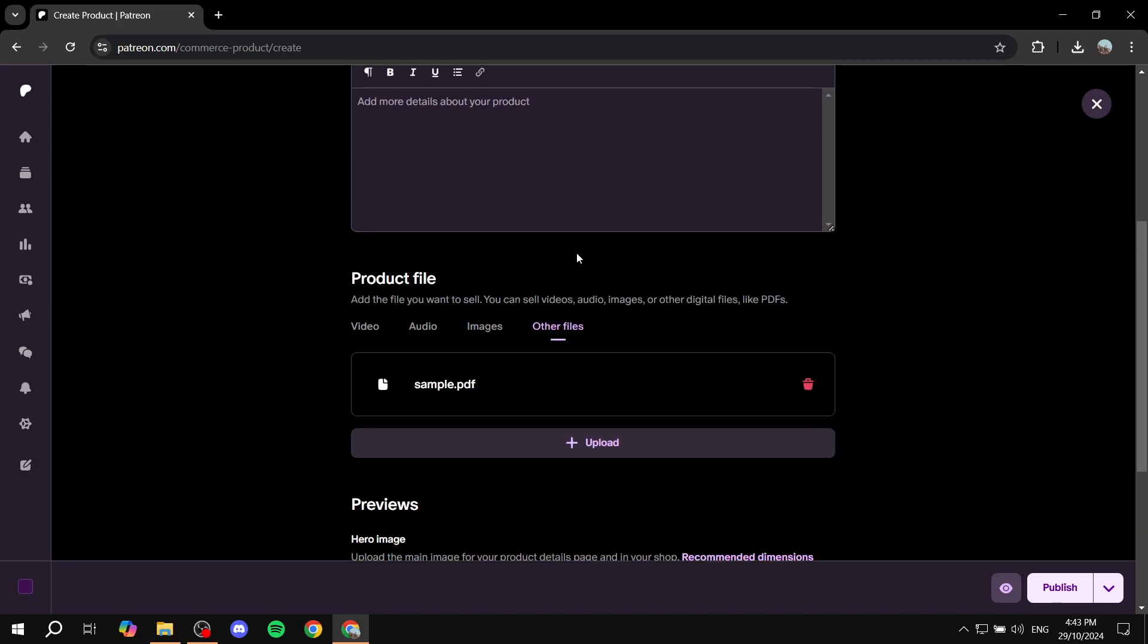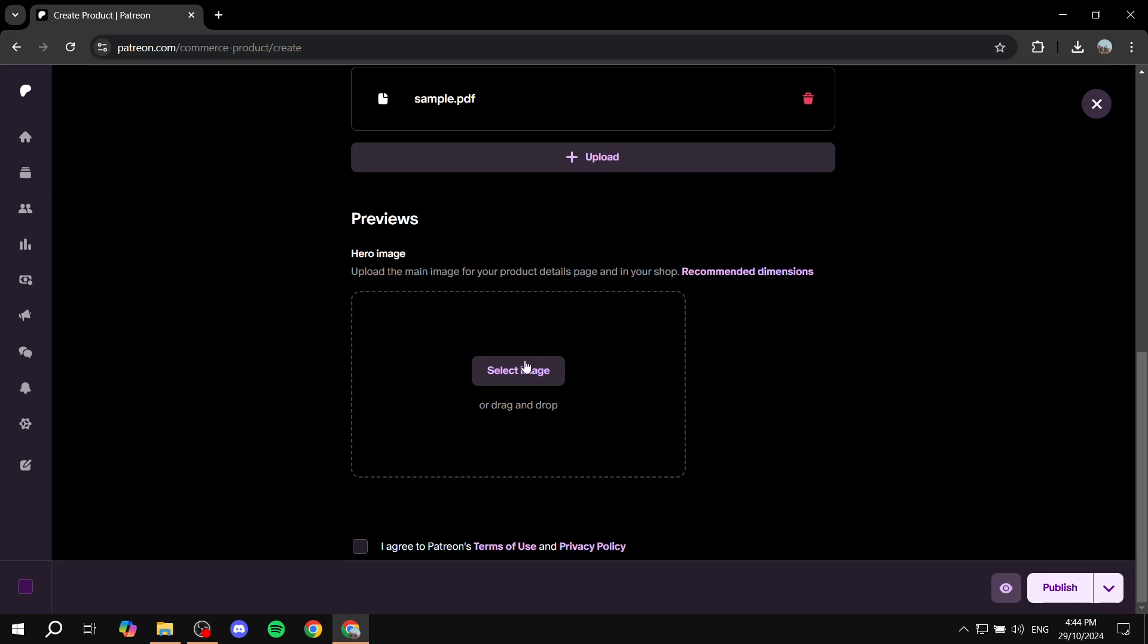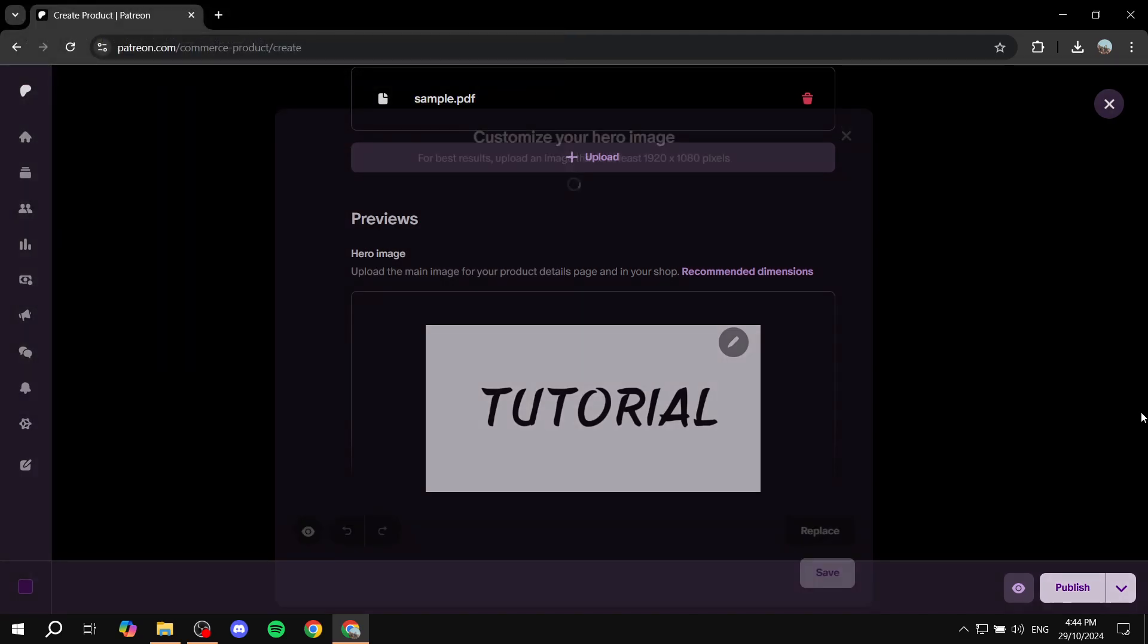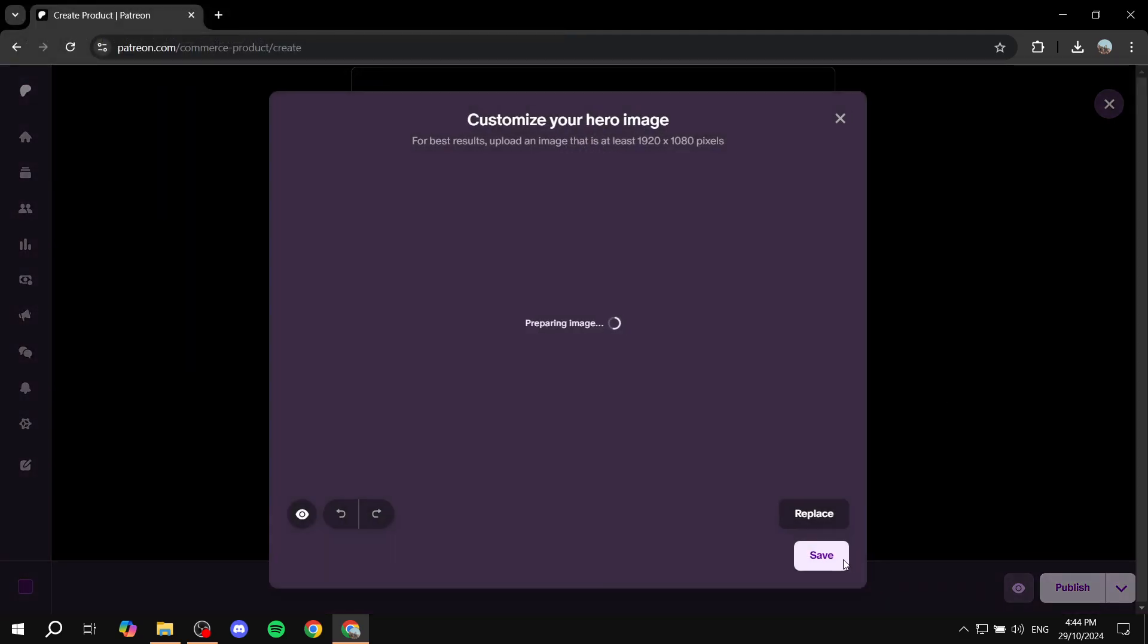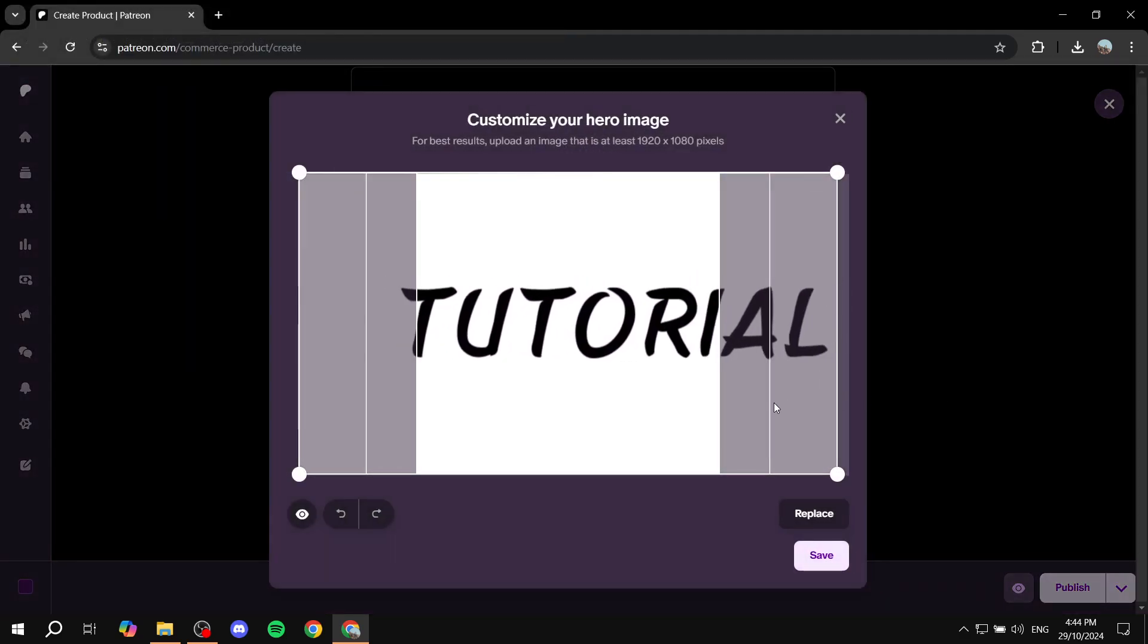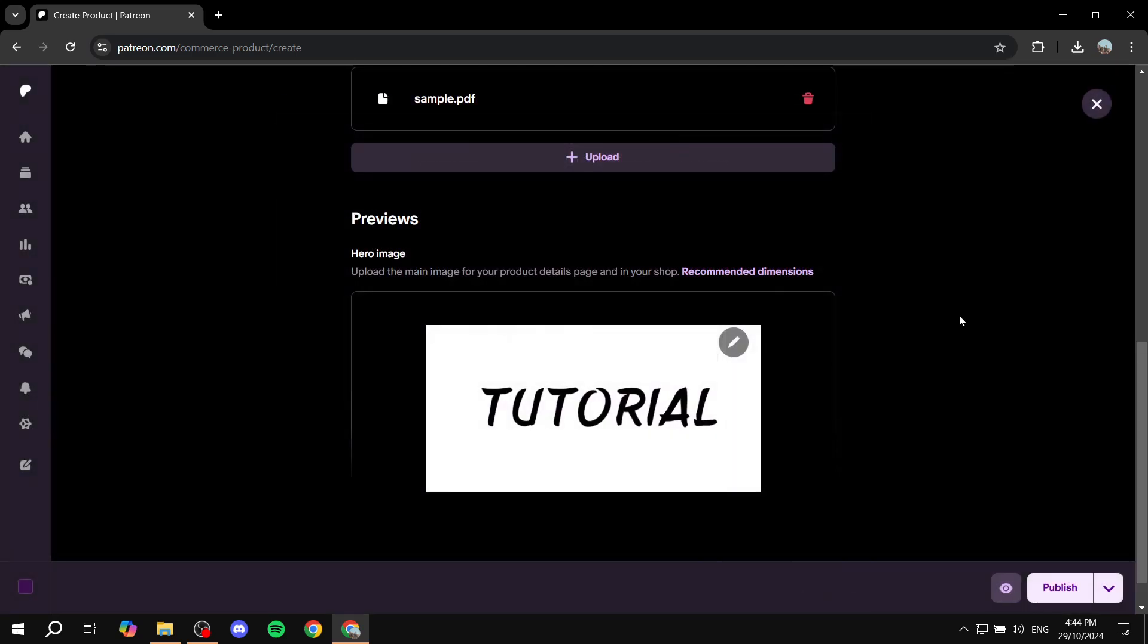Now that we have this, we can also add some previews. So if you want to show a hero image, which is going to be the main preview for the product, if you have any, you can feel free to do so. It's not mandatory if you don't have one, but it's going to be a lot better to show some sort of a preview. And once you're happy with it, just click on I agree to Patreon's terms of use and privacy policy. I'm just going to select a random image here and click on save.